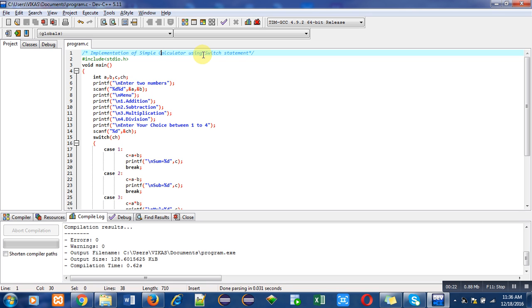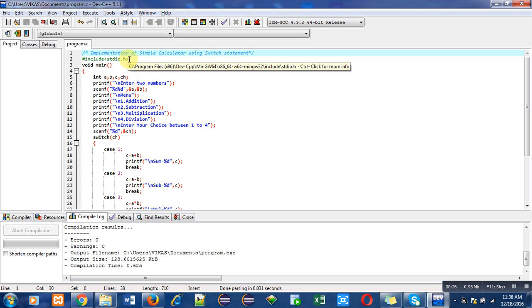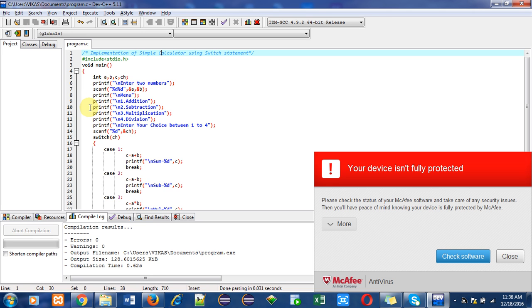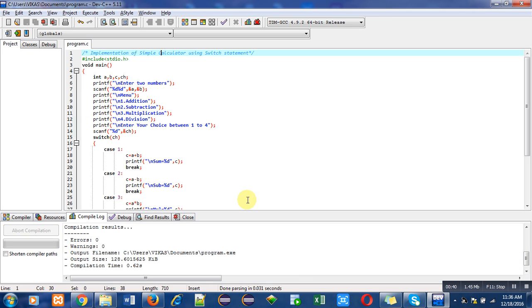After that I have included a header file stdio.h for printf and scanf. Then I have used main function. Main is a user-defined function and it contains several individual statements for processing.